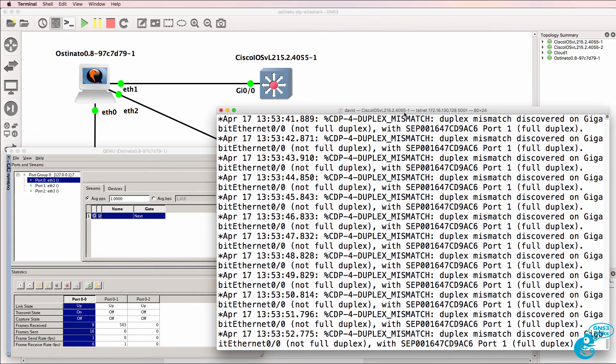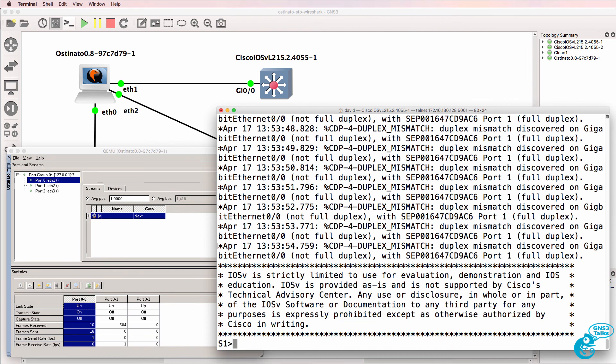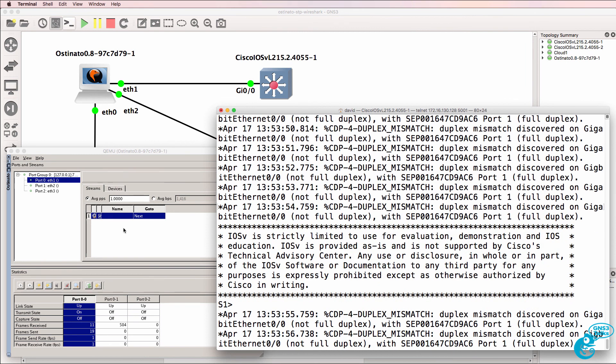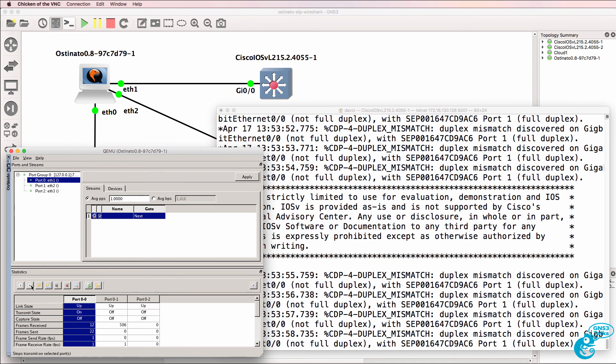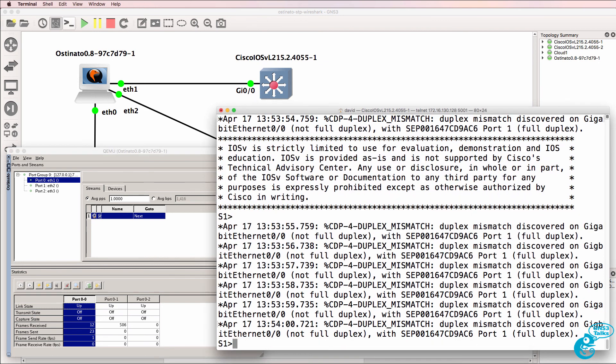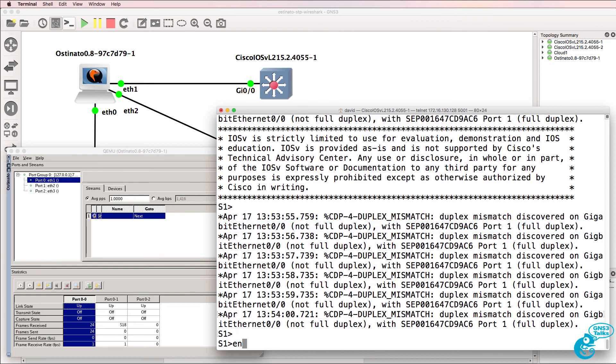Back on the switch we can see a duplex mismatch. So I'll stop Osteonado generating frames. Notice we're getting duplex mismatch discovered on gigabit 00 not full duplex with a IP phone. Notice Celsius Ethernet phone which says it's full duplex.